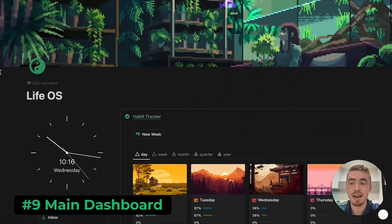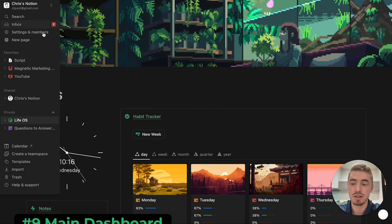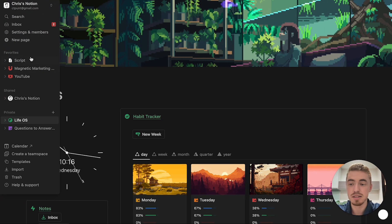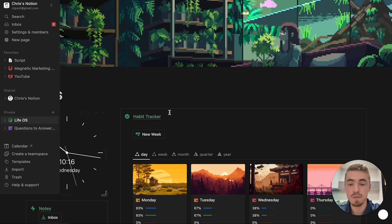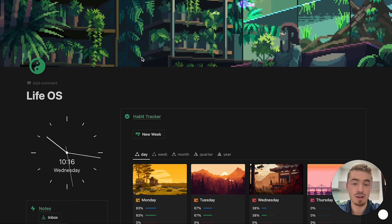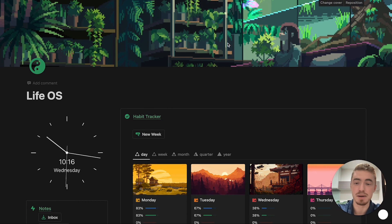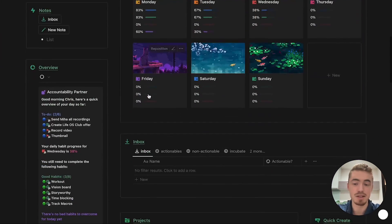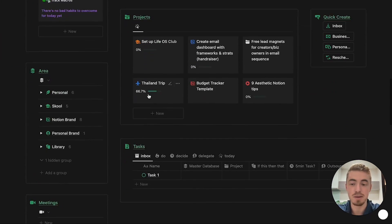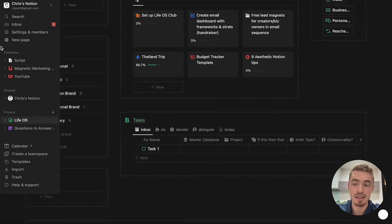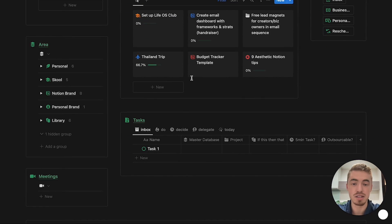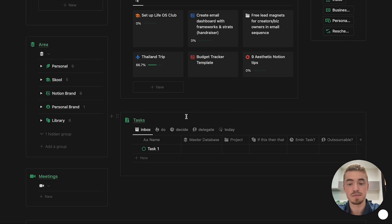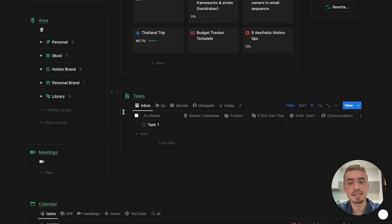Tip number nine is to create a main dashboard for yourself, like this one, which contains everything inside of your Notion workspace, so you don't have a bunch of pages in your sidebar. Everything is inside of this one dashboard, you can add an animated cover, you can personalize it, you can improve and adapt it over time, but the important thing is that everything is organized inside of this one main dashboard.